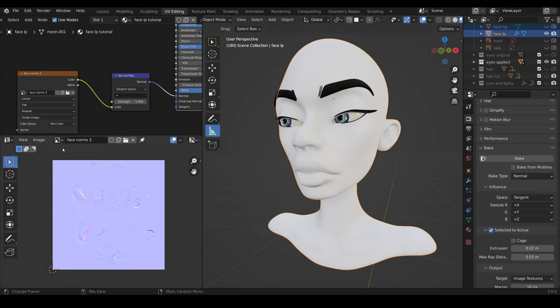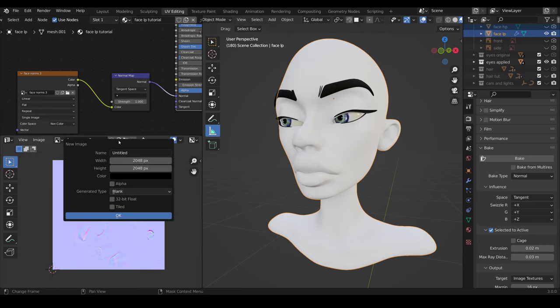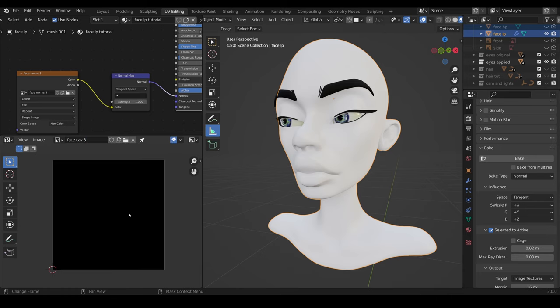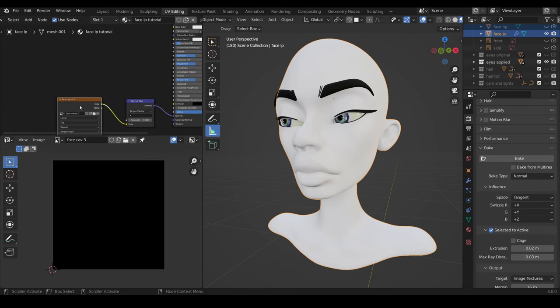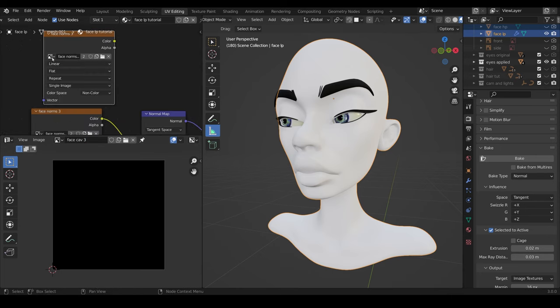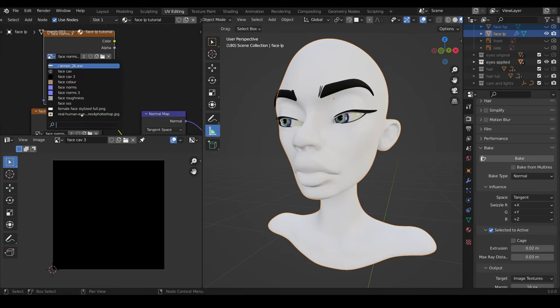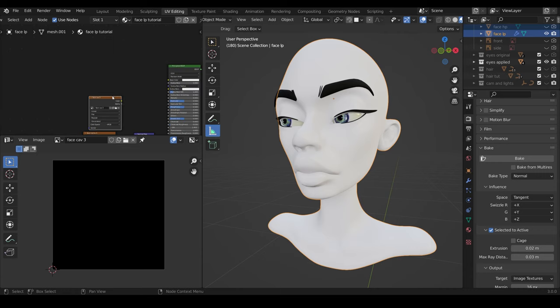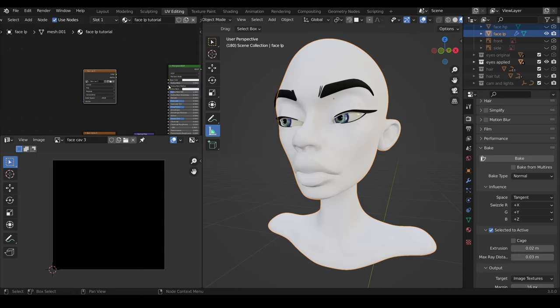We do exactly the same for the cavity. So I create a new image, face cav 3, and press OK. I'll just duplicate this image, so shift D, and change it to face cav 3. And I'll put that nearer the top because that kind of goes into the color section.